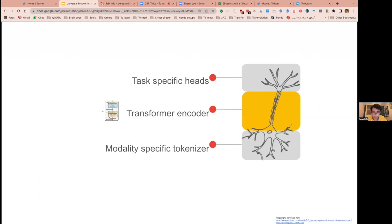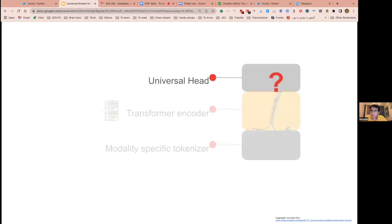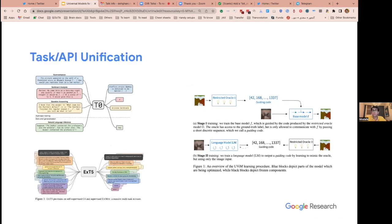One idea is to have modality-specific tokenizers — convert any type of input to a sequence of tokens, whether it's video, image, a math problem, or natural language. These tokens are just vectors of, say, size 128 floating-point numbers. Then a transformer encoder contextualizes the representations of these tokens, and we have a task-specific head. The question is: can we find a way to have a single head? Many researchers have tried to unify the API and task, getting rid of parameters that are only related to a single task.